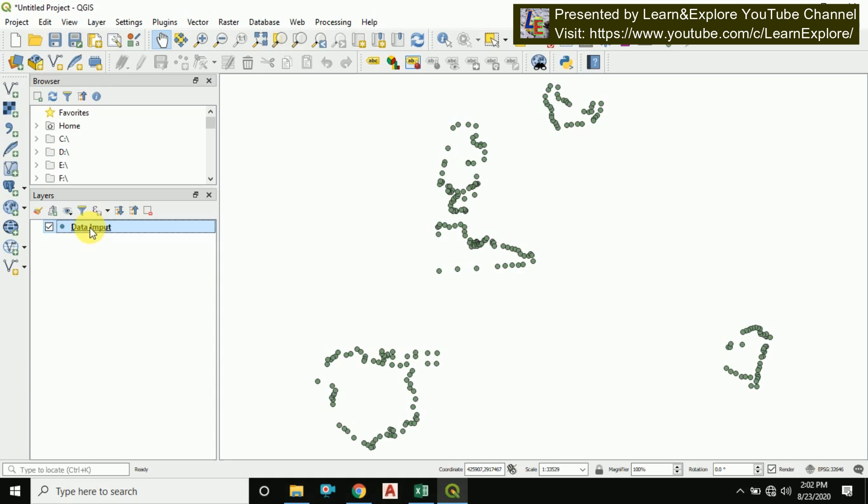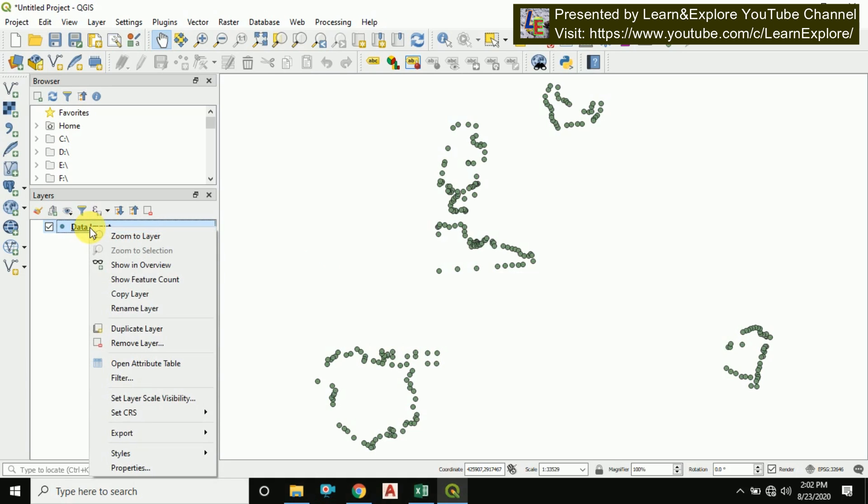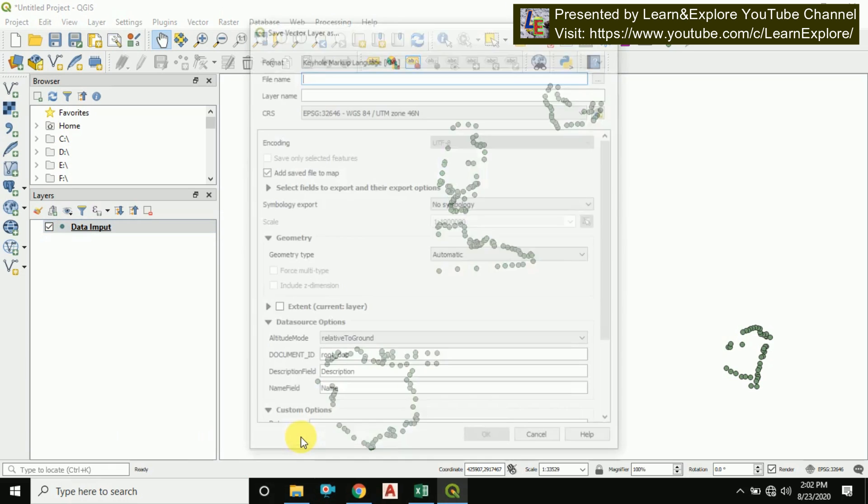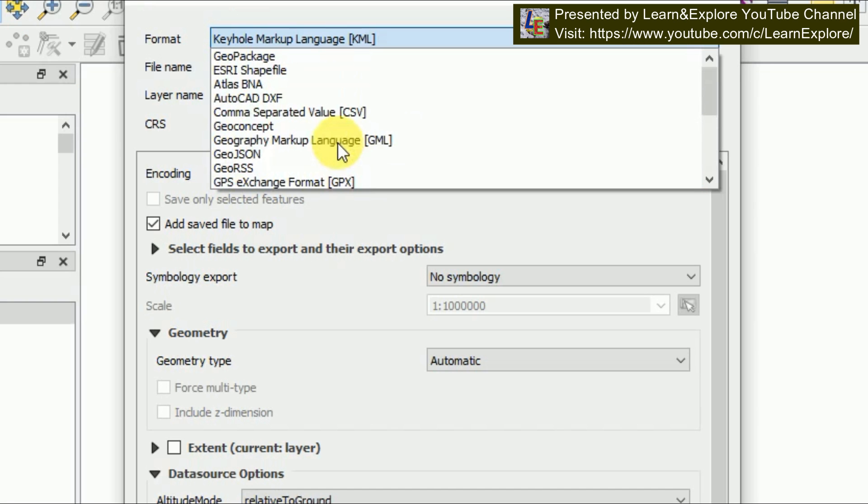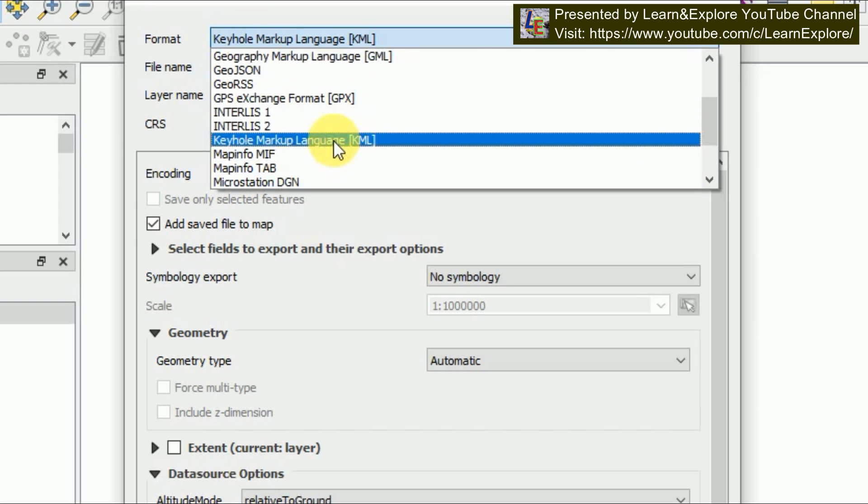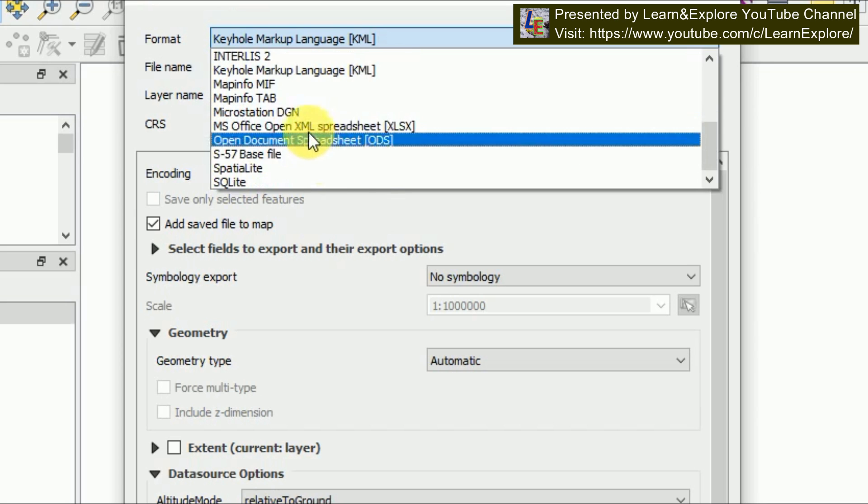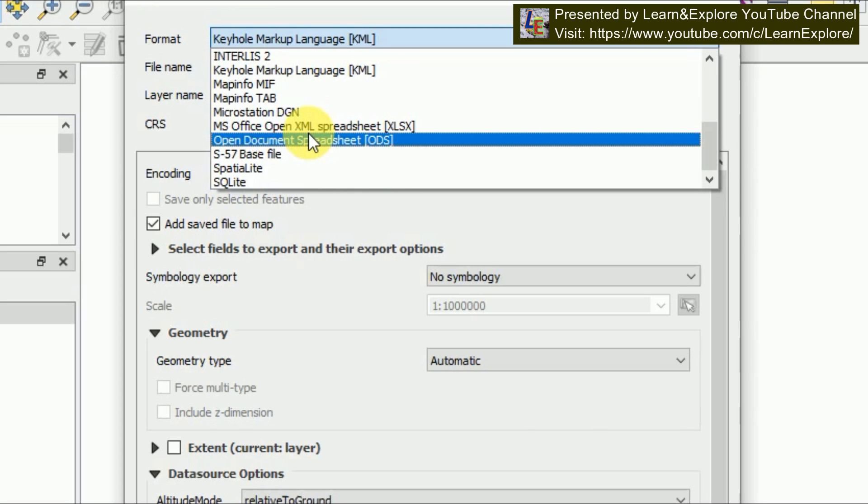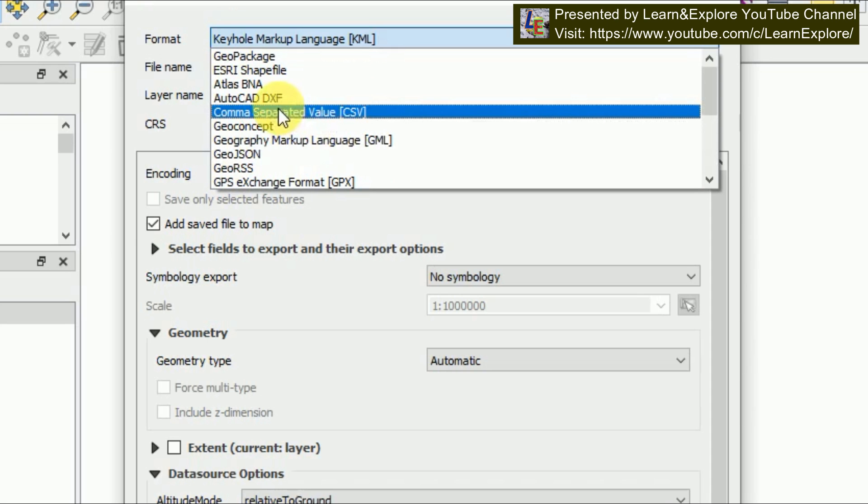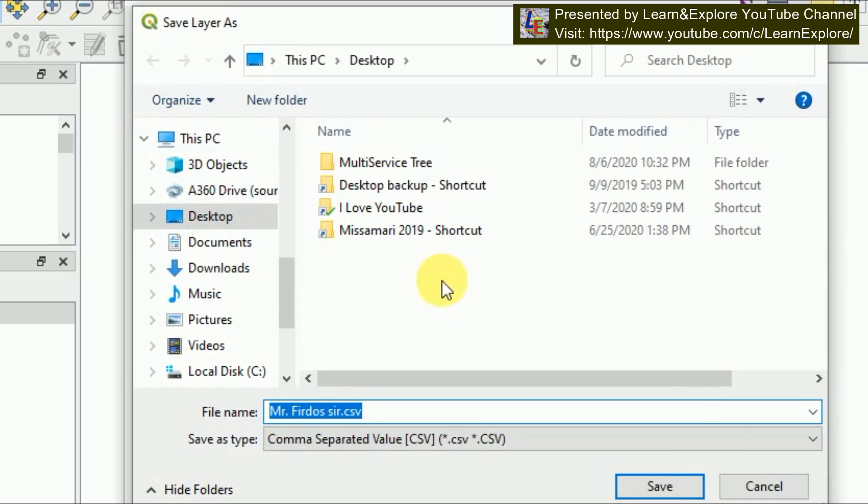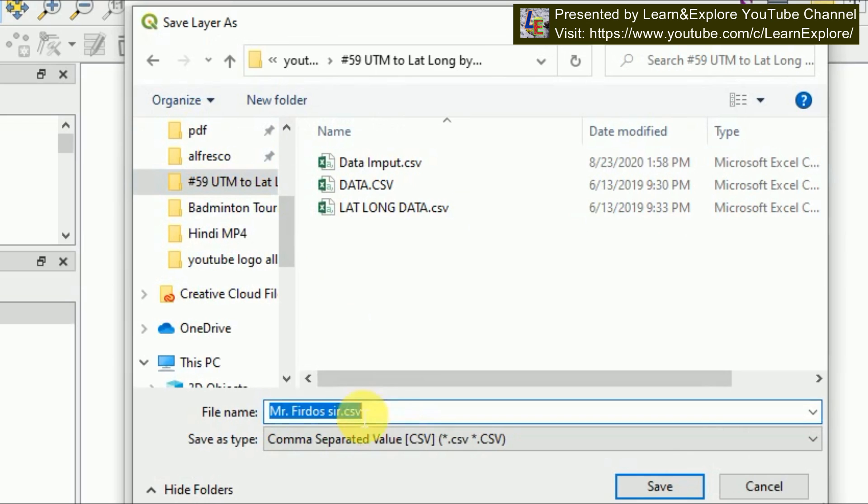Just in the layer panel, right click on the imported layer and export. You can find the export option. Then go for save features as. Click here and save vector layer as format will appear here. In the format you have to go for CSV, that is comma separated value.